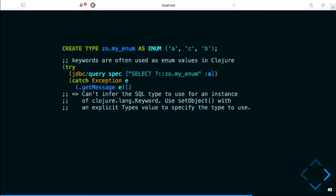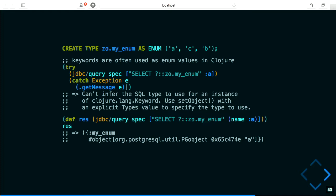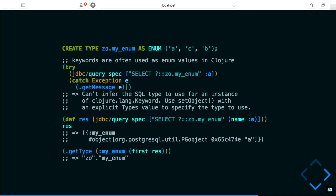Let's serialize it ourselves like we did with JSON. The 'name' function called on a keyword returns a string of the keyword. And I get back a Postgres object because Postgres doesn't know how to decode an enum into Clojure — but I can see that the type that comes back is 'zoe.my_enum', so that looks pretty good.